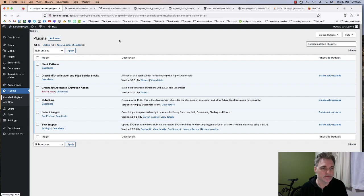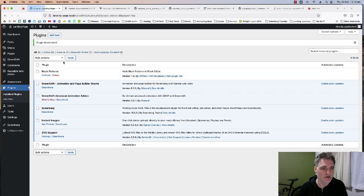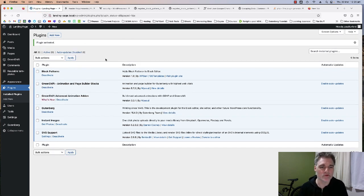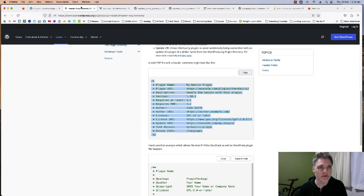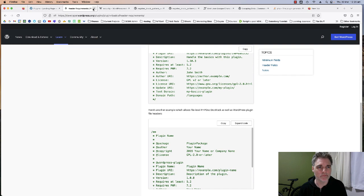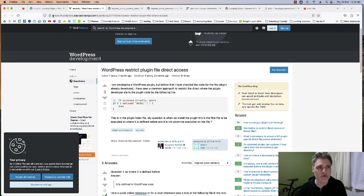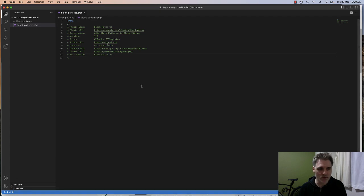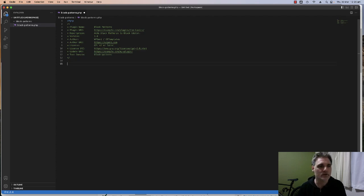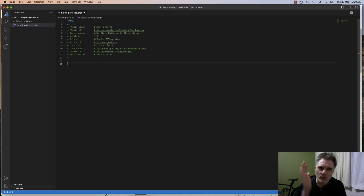We're off to a good start. Now that we've got the header requirements in, the next thing is that this is just going to be one file. We could add an includes folder and separate patterns into other files, but I'm just going to keep this all in one file to keep it really simple.